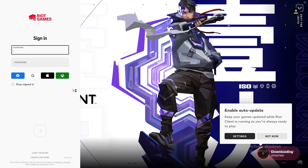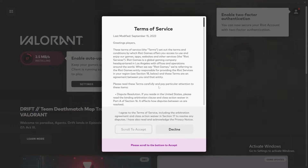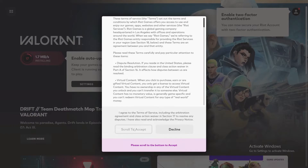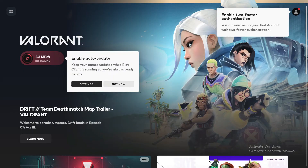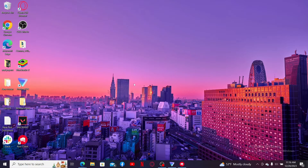After the download is completed, you will need to sign in with your Riot Games credentials once again. Enter your username and password associated with your account and log in. Agree to the terms of service and privacy policy, and there you have it — you've successfully downloaded Valorant on your PC.